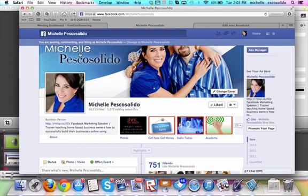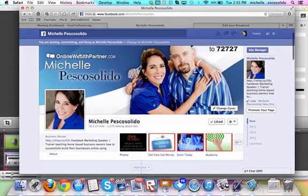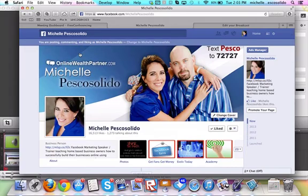Hi there, this is Michelle Pesco-Solito and today I want to talk to you about how you can create a lead producing machine right here on your Facebook fan page.